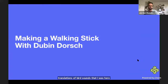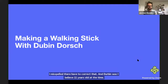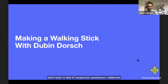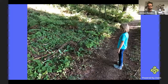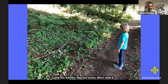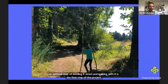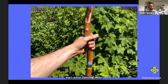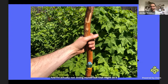Another project was called Making a Walking Stick, a collaborative project with Durbin Dorsch, who was about 11 years old at the time. Durbin had a practice of creating walking sticks — she loved them. The activity consisted of walking in the woods, finding a stick you like, cleaning it up, removing the bark, optional sanding, and then walking with it. That's Durbin collecting sticks. At the end she gifted me my own walking stick, which was so nice.